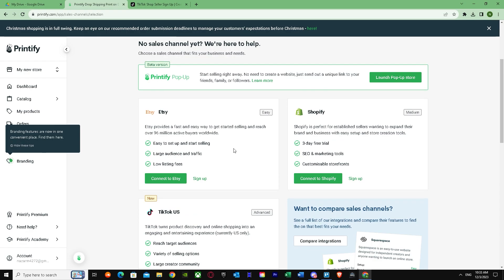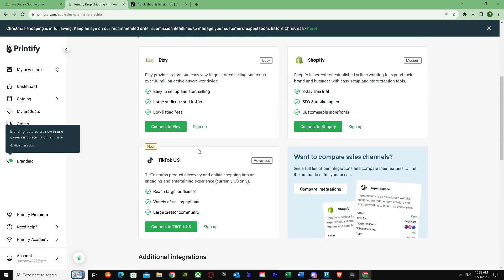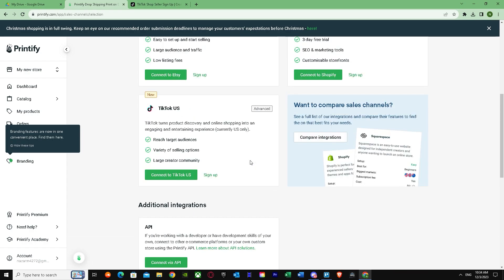In the end, we see TikTok US. If you're wondering why it's saying easy, medium, and advanced, setting up TikTok with Printify is very advanced and no newbie can do it, but that's why you're here. As you can see, TikTok tours product story and online shopping into an engaging entertainment experience, currently US only. You have to be a US only person to get your TikTok.